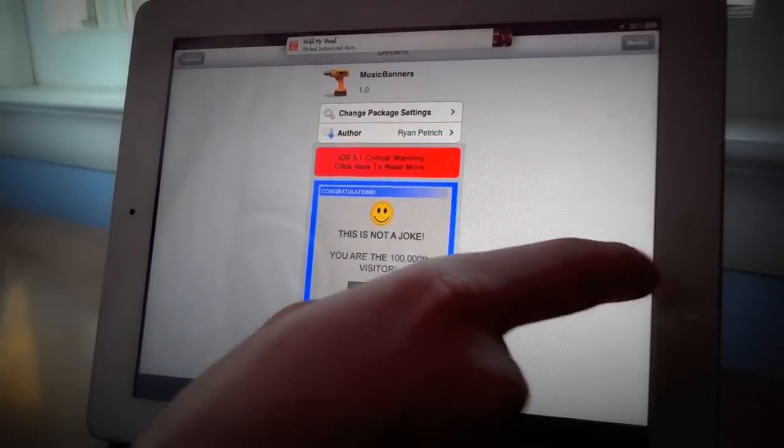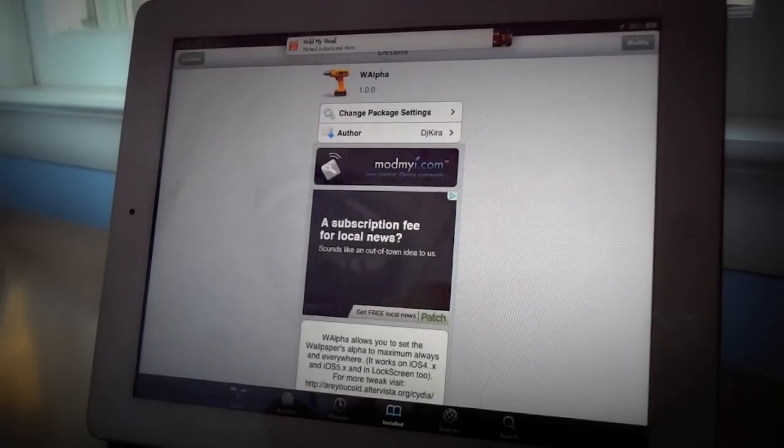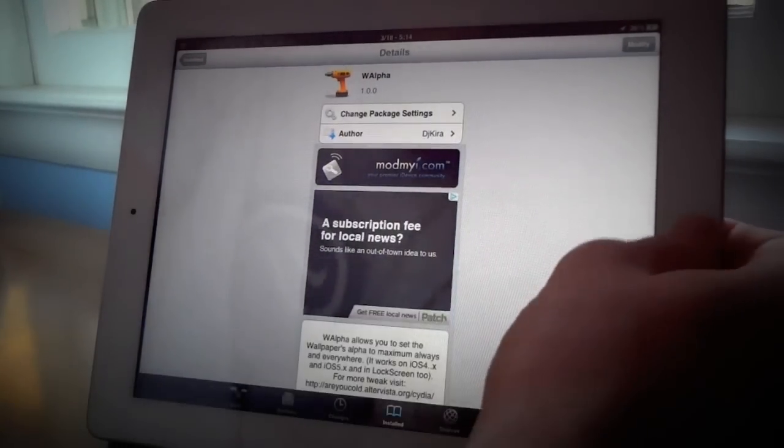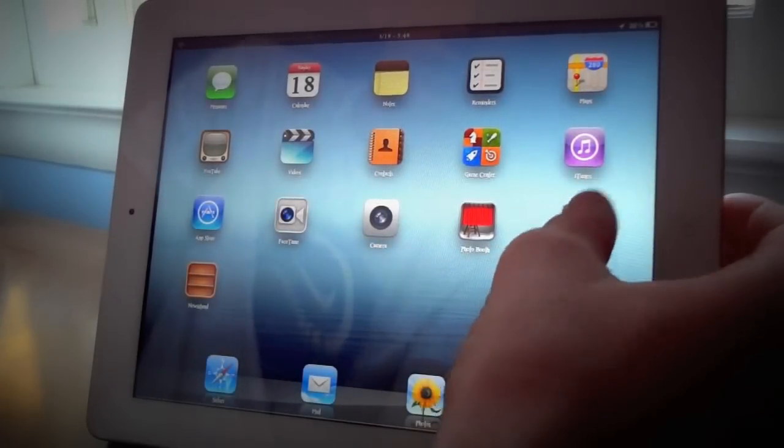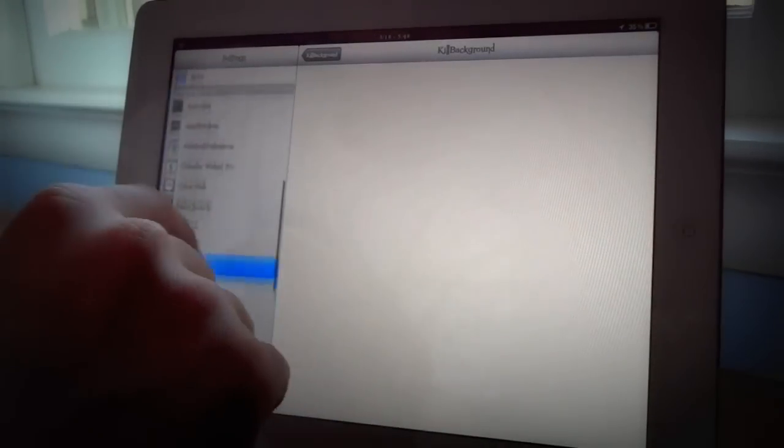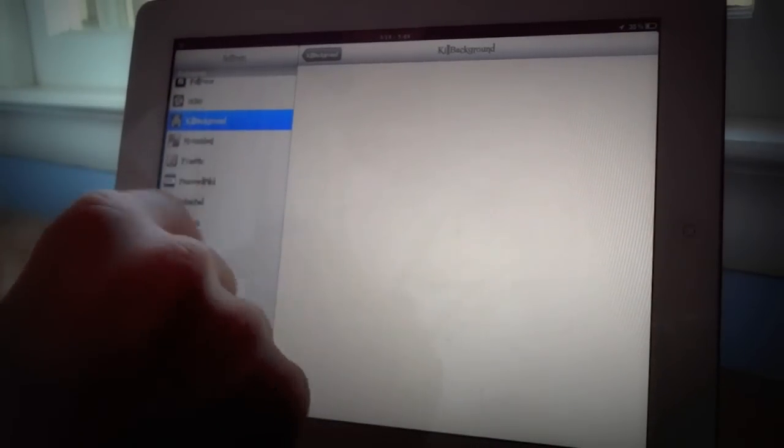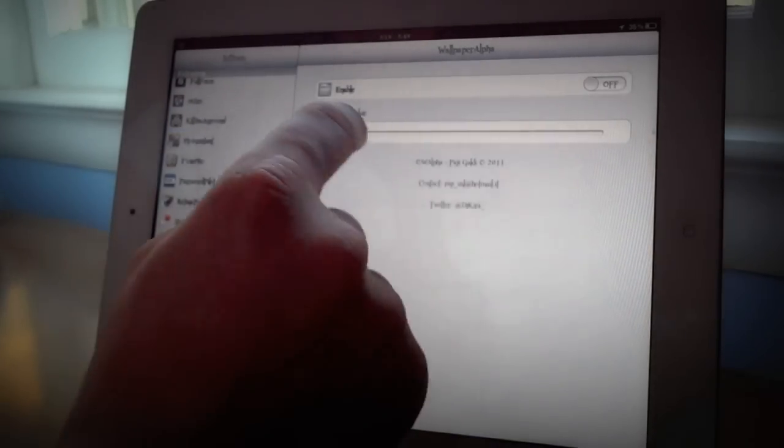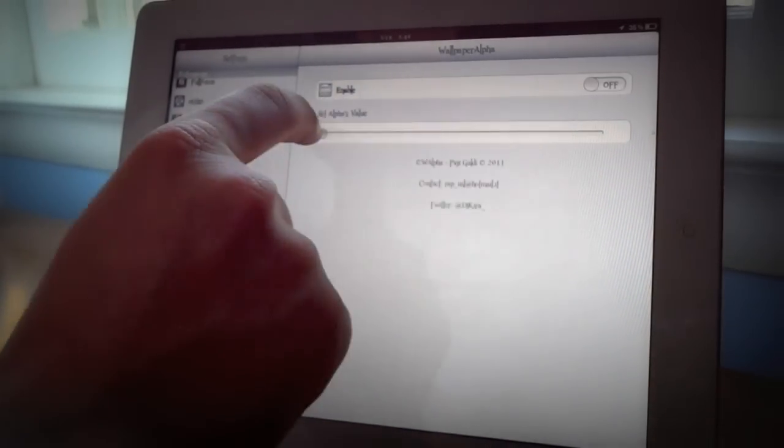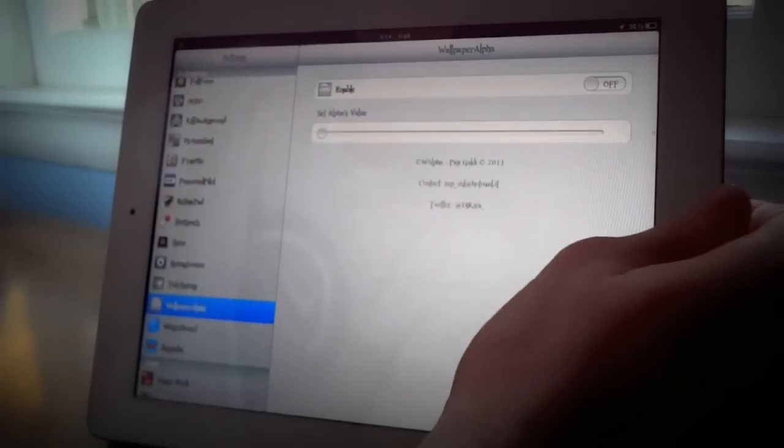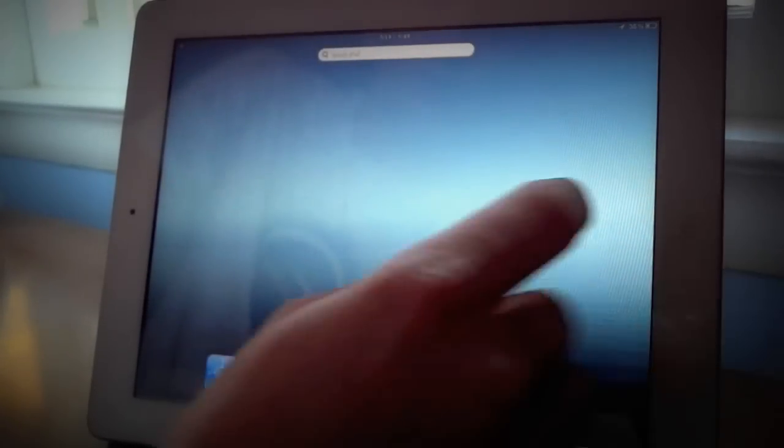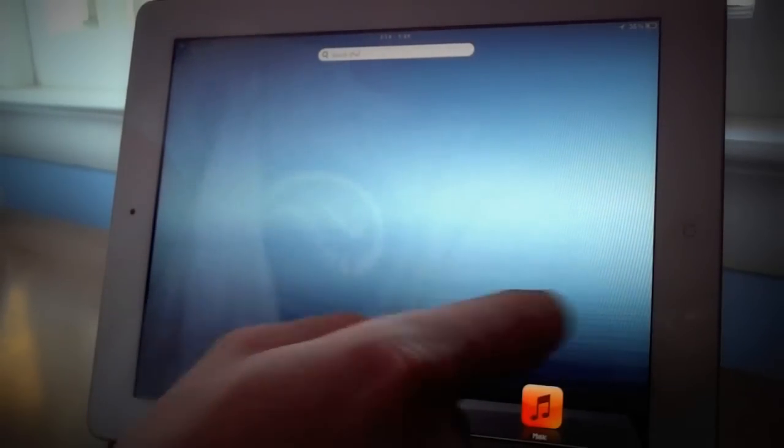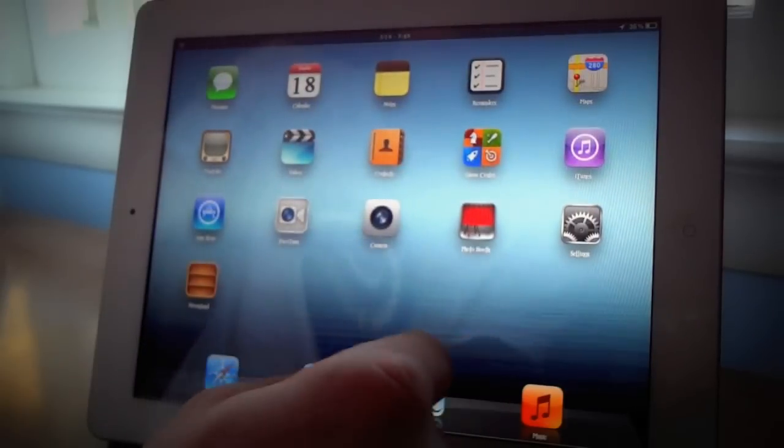Next we have the tweak Walpha. Now I'll go to the settings real quick. Basically what this tweak does is when you go into spotlight it does not dim the background. So you see right here you can set the value of how dim you want it. Right now we have it off and you see that it does not dim when you do go into the spotlight which is nice if you do not like that feature.